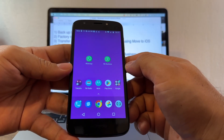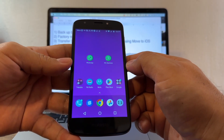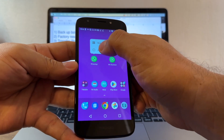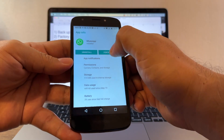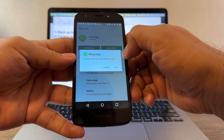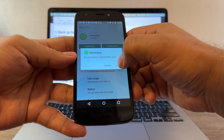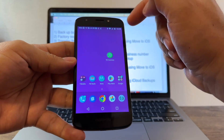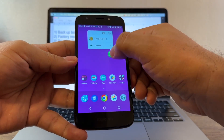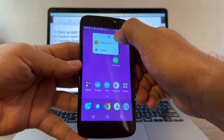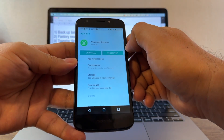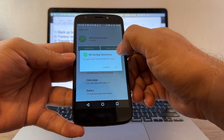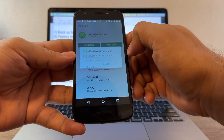Now delete both WhatsApp accounts on Android. Click App Info and uninstall. Do you want to uninstall this app? Okay — uninstalling WhatsApp. That WhatsApp is gone. Now delete the other one — click and hold, then uninstall WhatsApp Business.